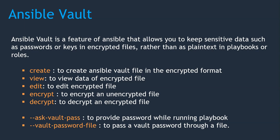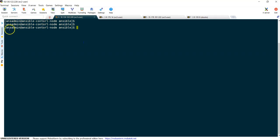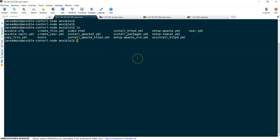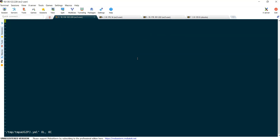Let's jump into our Ansible server and check out these commands. I'm on my Ansible server, logged in as ans-admin. I would like to create a file in encrypted format, so I'm going to use 'ansible-vault create vault_pass.yml'. It is prompting for a password — I'm entering 'abc123', and confirming with 'abc123' again. The file has been opened in encrypted format and I can write my data. I'm entering 'This is encrypted file' and intentionally introducing a typo so we can come back and edit this file. Let's save it.